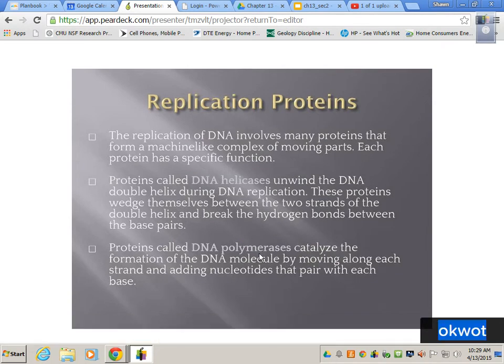The replication of DNA involves many proteins that form a machine-like complex of moving parts, and each protein has a specific function. DNA helicase breaks hydrogen bonds — it's easy to remember because it starts with an H. It unwinds the DNA double helix during DNA replication, which happens in the S phase of interphase. These proteins wedge themselves between the two strands of the double helix and break the bonds between the base pairs. These are weak hydrogen bonds, so they're easily broken. The side chains don't come apart because they are held together by covalent bonds.